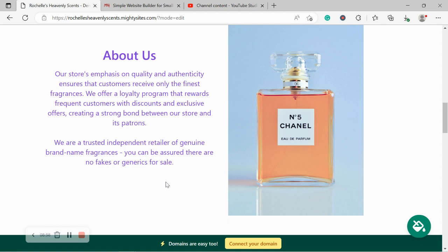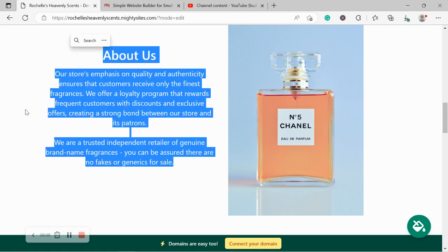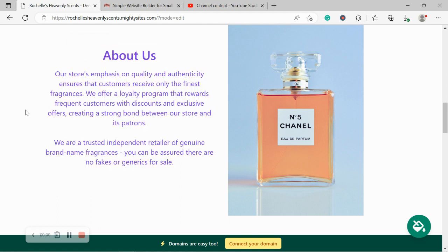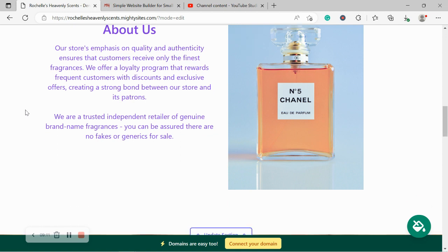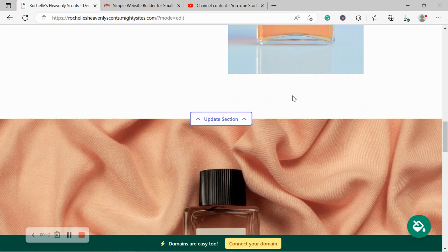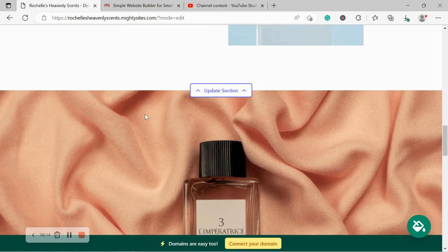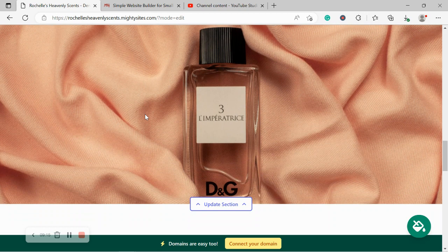So if you're only offering genuine brand name fragrances, go ahead and pop all the details over here. Your customers would love to hear your story. Go ahead and click on update section to make those amendments.